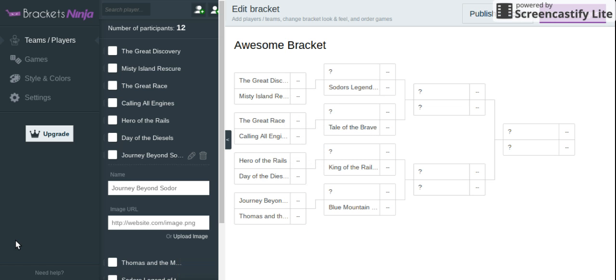Hello guys, this is the Soda Depot here, and we will be deciding on what is the best Thomas special using this bracket that I made.